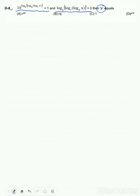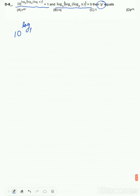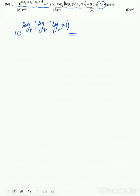We have been given this equation — another logarithmic equation. What is the value of p? Let's solve the first equation: 10 to the power of log base p of log base q of log base r of x, and this is equal to 1.